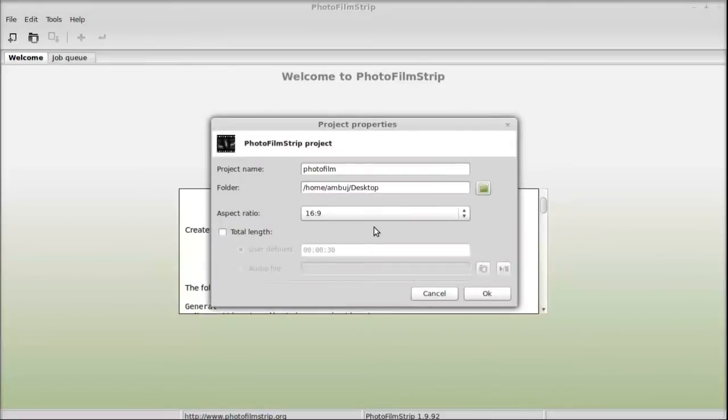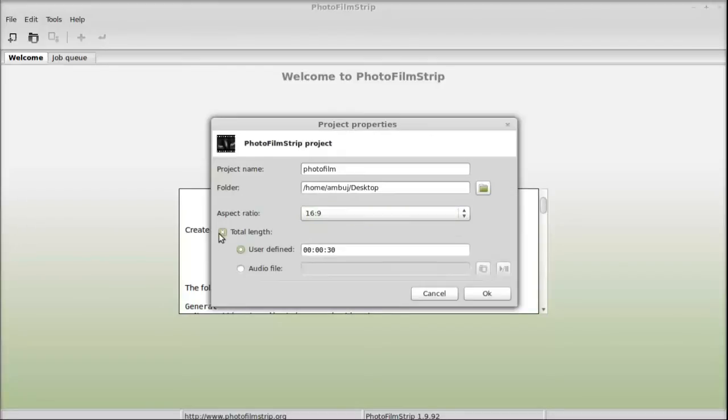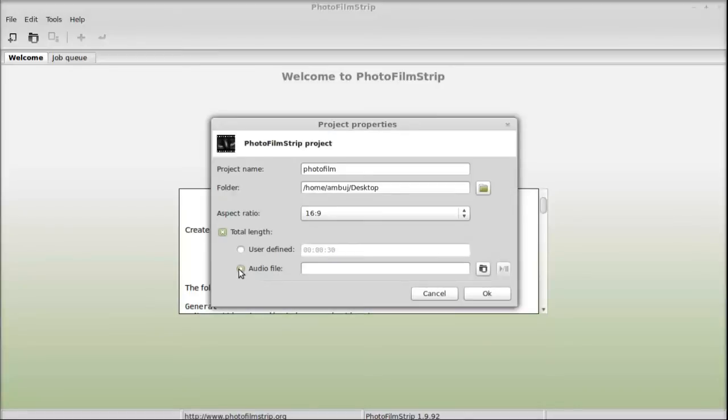The aspect ratio has three options available, but 16:9 is better. The total length is user-defined; I'm going to leave this as 30 seconds. Audio file - if you have an audio file you can add it.